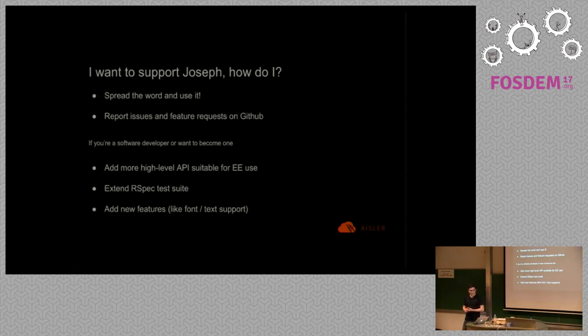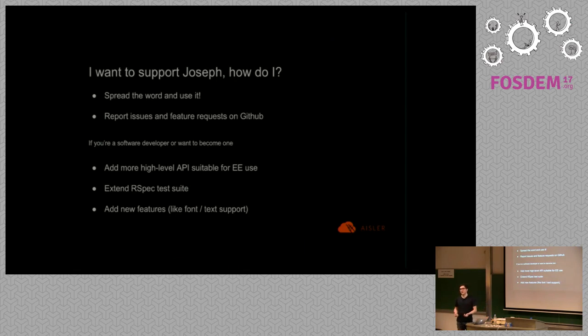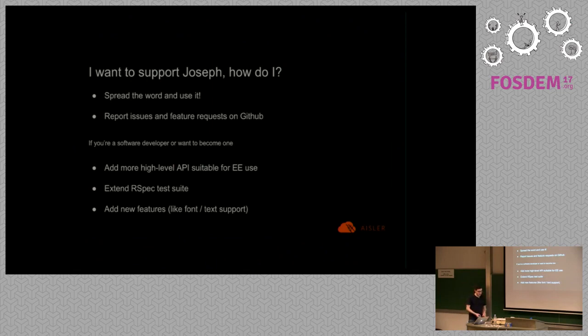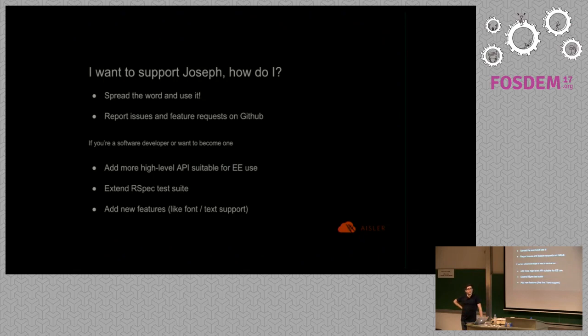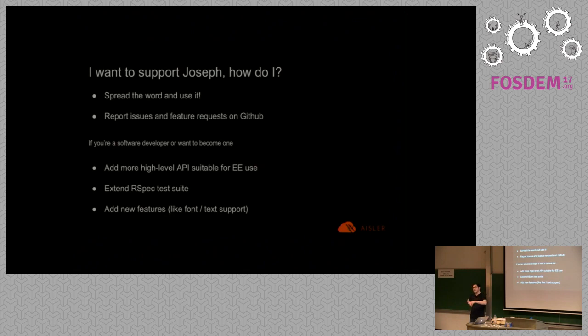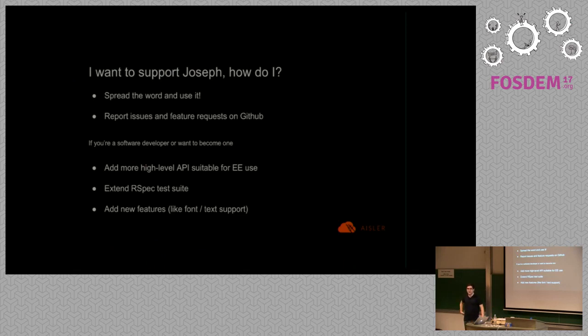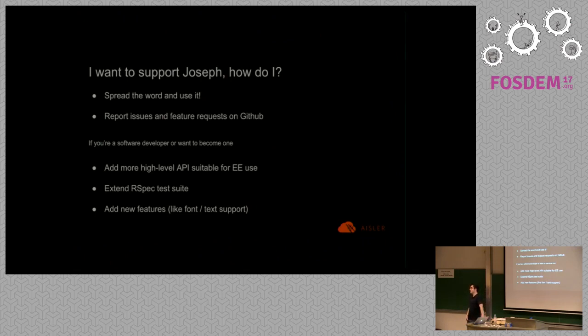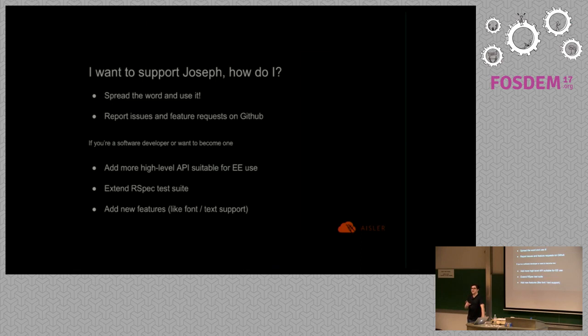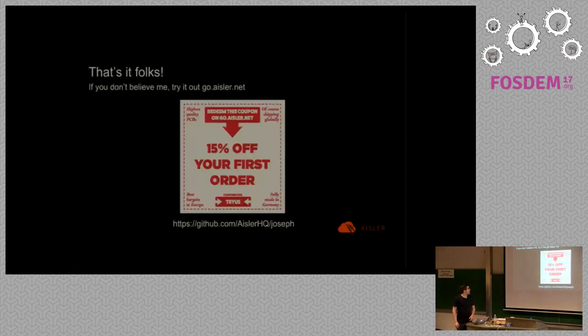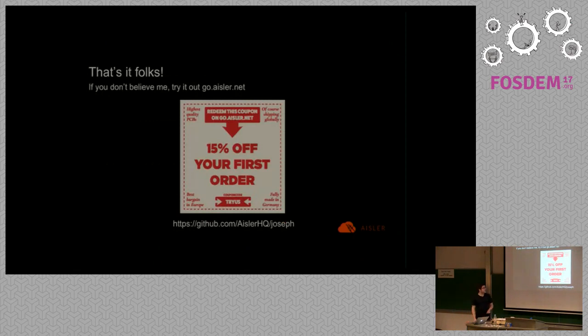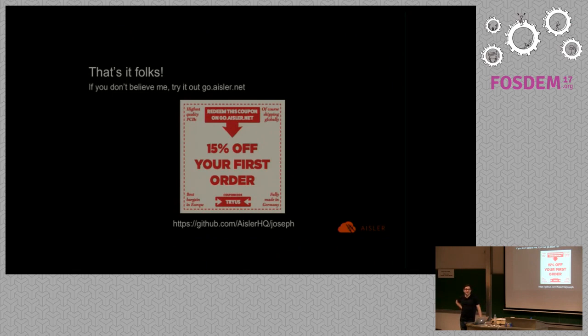If you want to support Joseph and you're not a software developer just try to use it as much as possible because this is really important for such a project. Then report issues if you have any. If you have any knowledge about software development the task I would prefer is to add some more high level usage because I guess the script I just showed was like 30 lines, we can shrink it even more. Then extend the RSpec suite, that's not a really nice task but it has to be done. Some features are missing like font text support. It's not possible to write text on your Gerber files right now. If you like this there's a coupon code for my company if you order PCBs. Thank you.